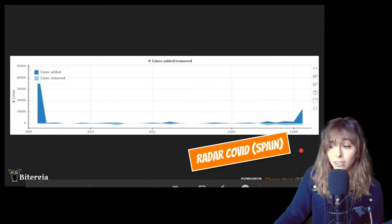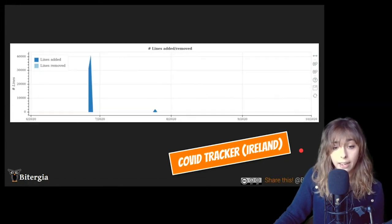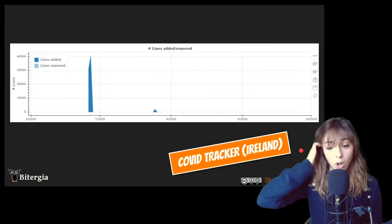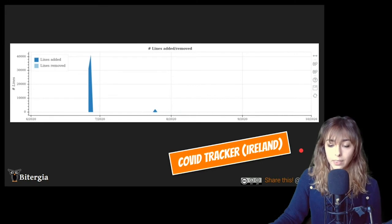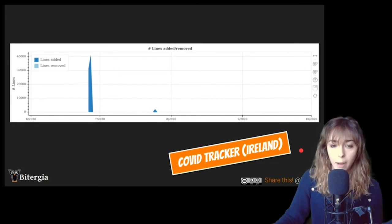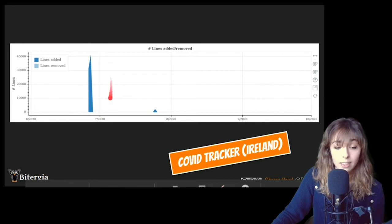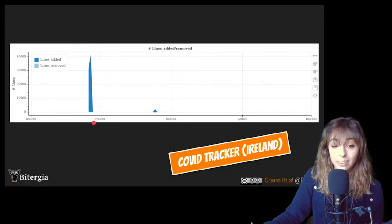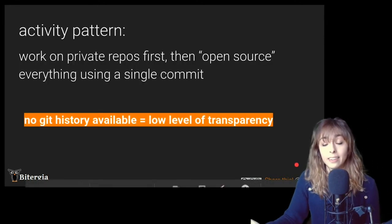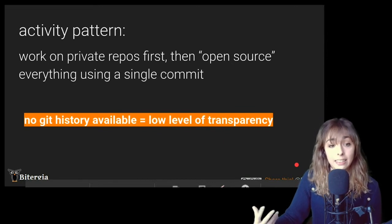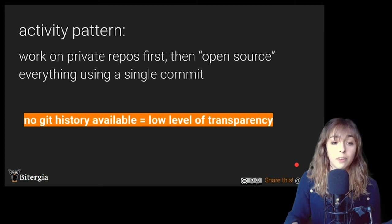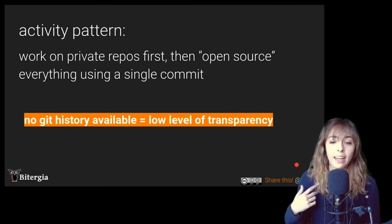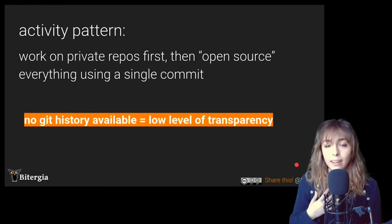And I told you this not only happened for Radar COVID in Spain, but also happened for COVID Tracker, the Irish official app. So you can see it was only one big pick of lines added, one commit. And that's all. And this means these apps have been working on private repos first and then open sourced everything using a single commit.